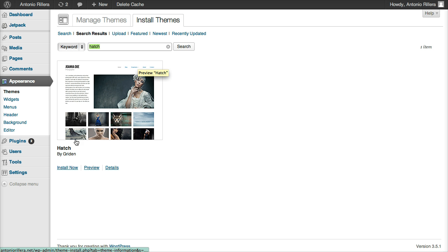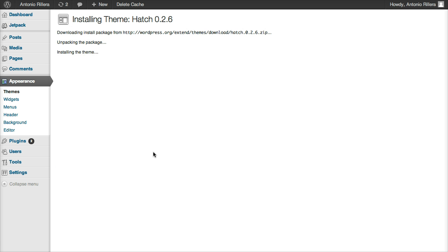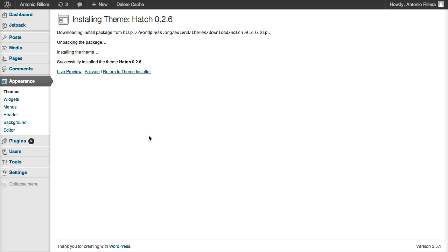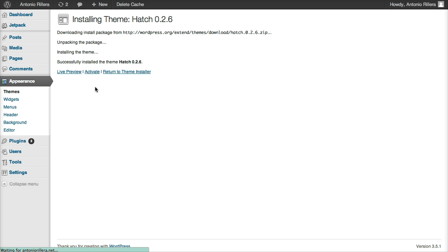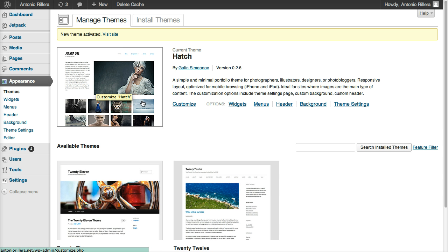And this theme right here, I'm going to click Install Now. Okay, so it just installed the whole theme for me. I'm going to click Activate. All right, so now my new theme is installed.